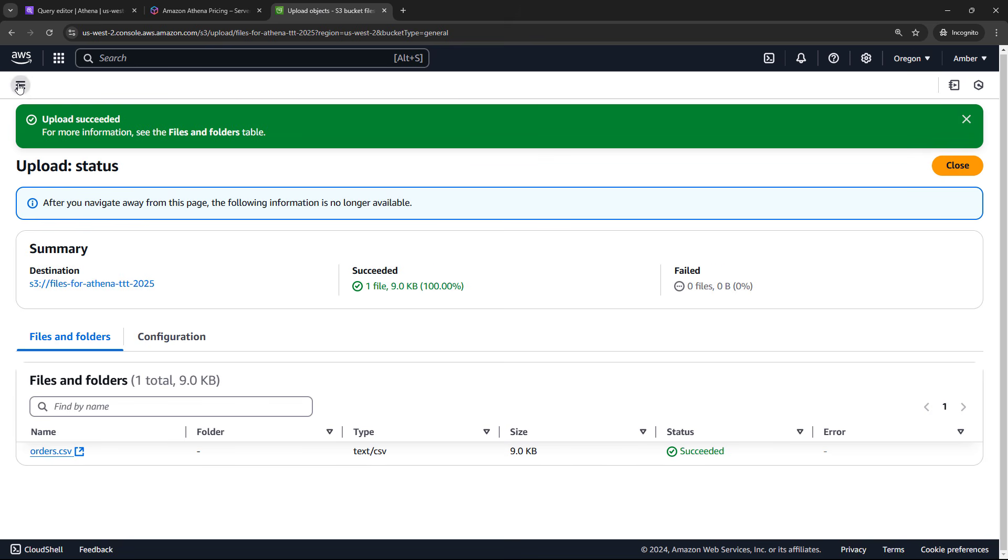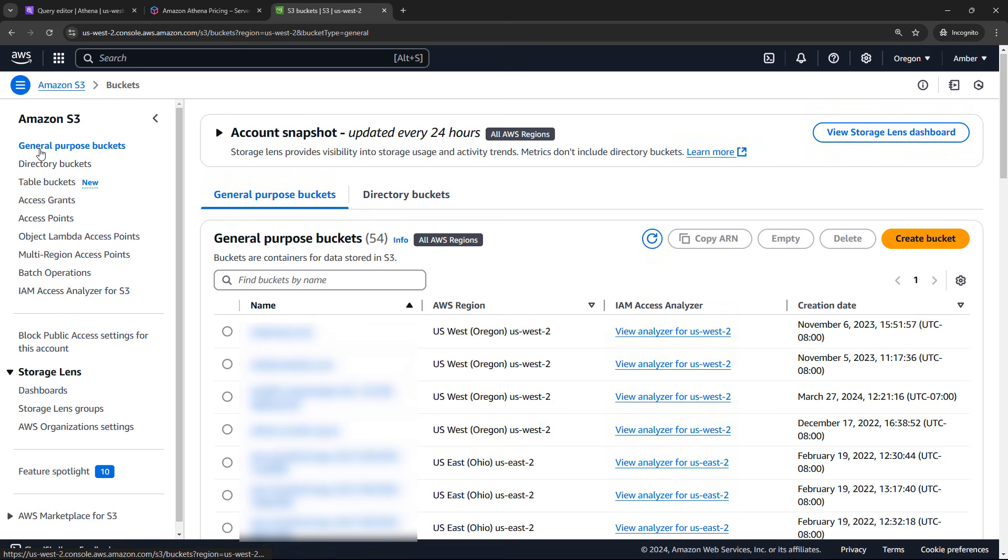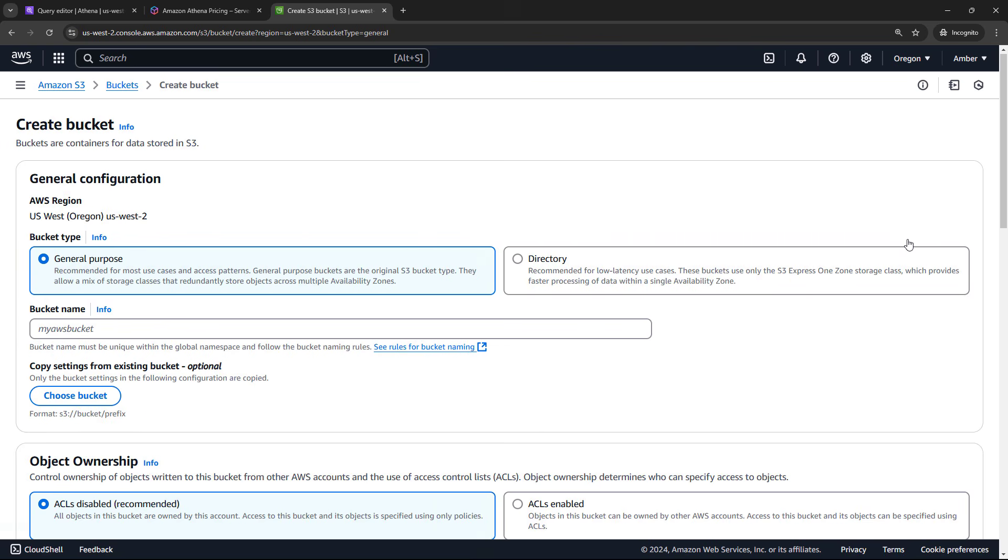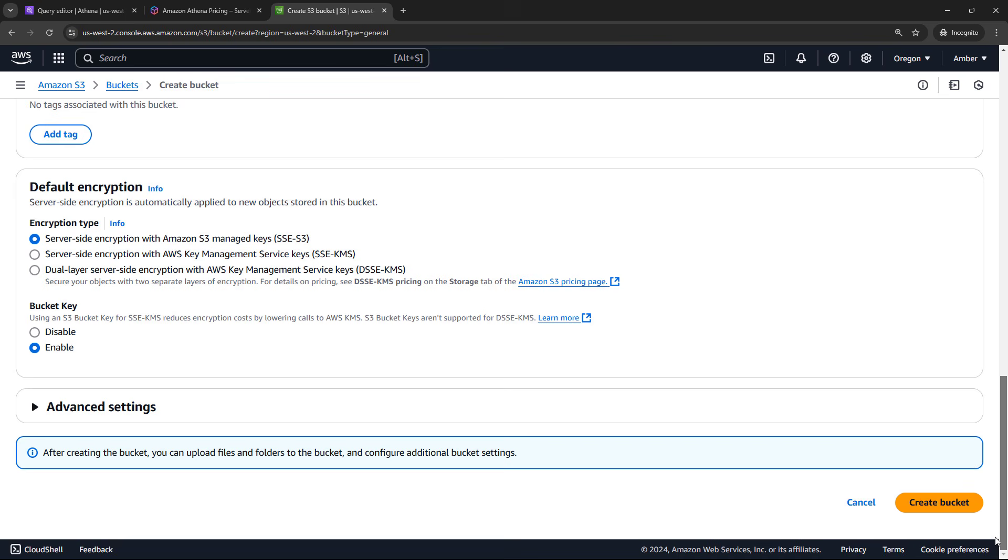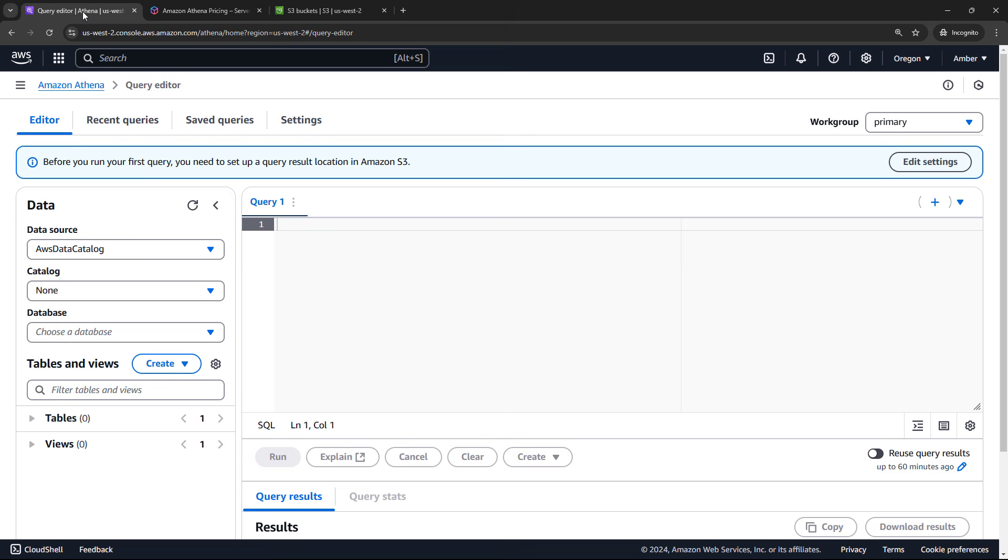As you're running SQL queries, those results get shown in the browser here, but they're also saved as CSV files. And we need somewhere to store those in S3. So we actually need to go create a second bucket for this. So back to S3. I'll just back up to all of the buckets and create another bucket. This is only something you'll need to do the first time. Or you can also change the setting later if you want to.